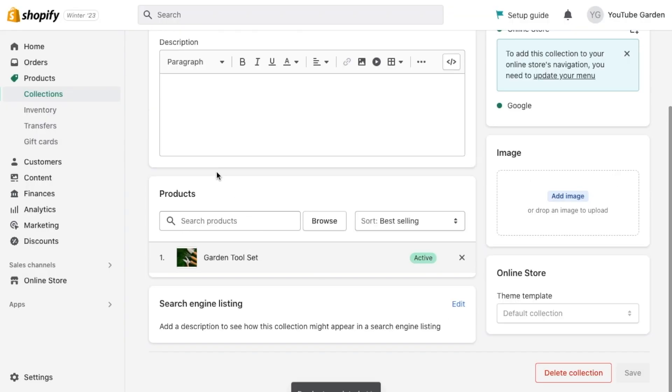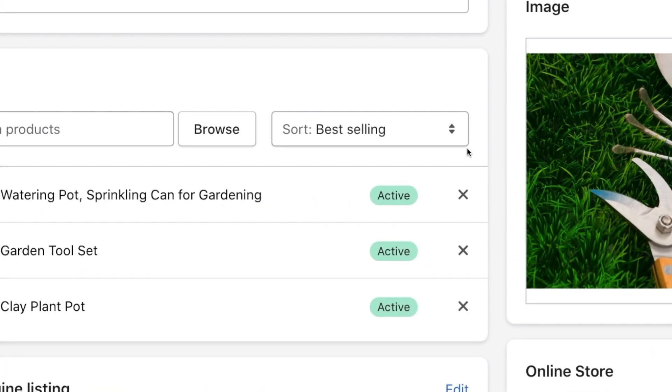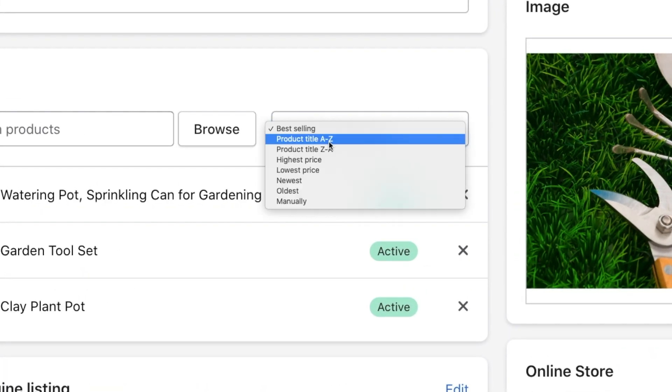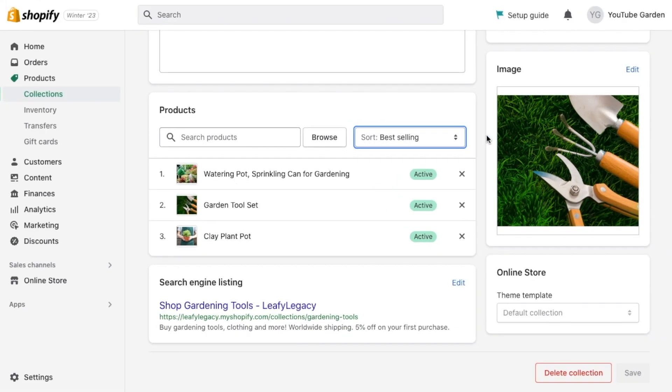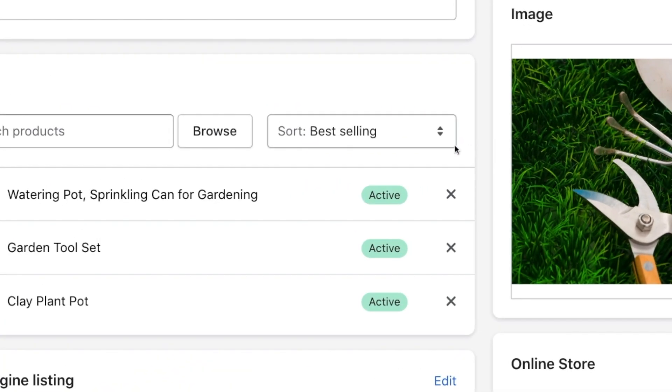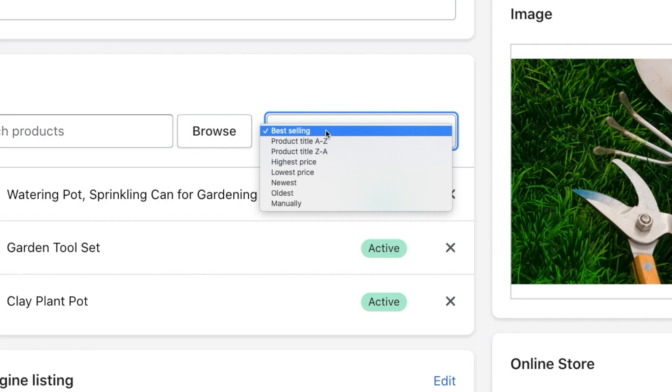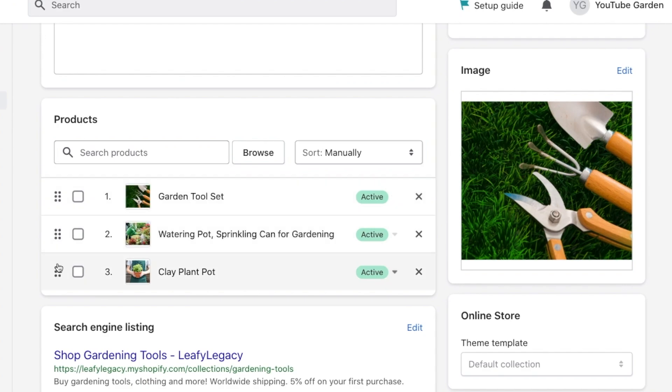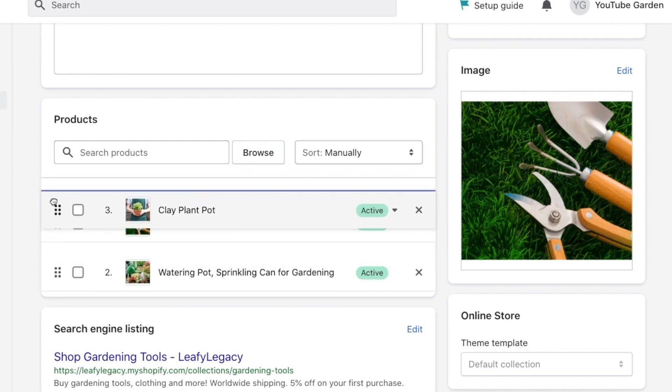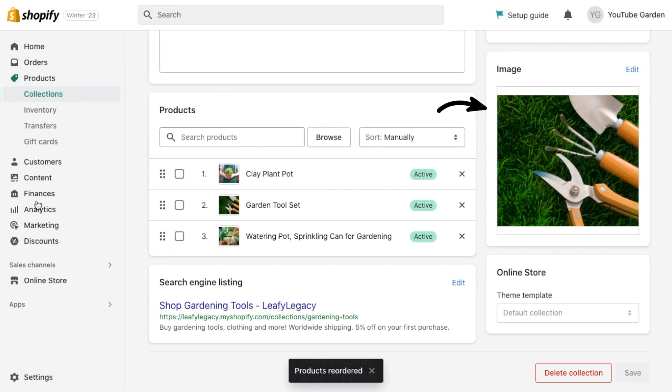Once you've added your products, you can choose to reorder them right here. This will affect which products are shown first on your storefront. I recommend adding what you think will sell the most first, or possibly also arranging this manually based on product aesthetic. Now, very very important, add a collection image. This is what customers will click on to see the next products, so choose something attractive that represents your entire collection.